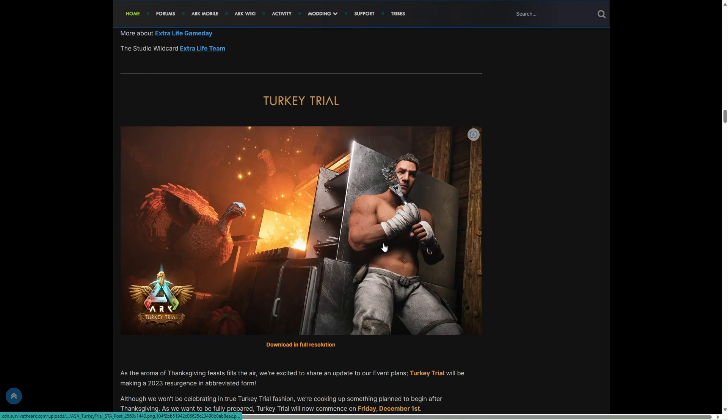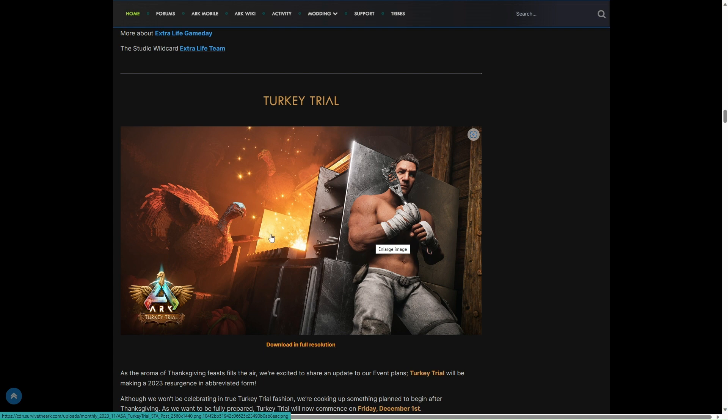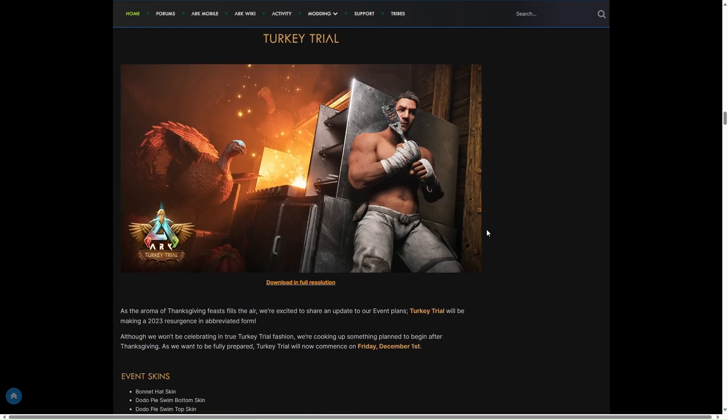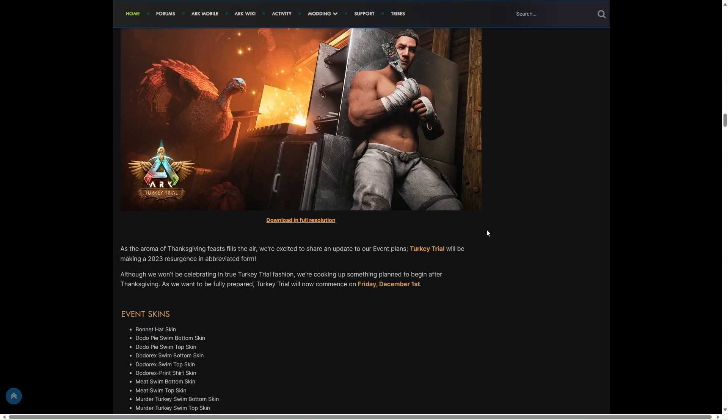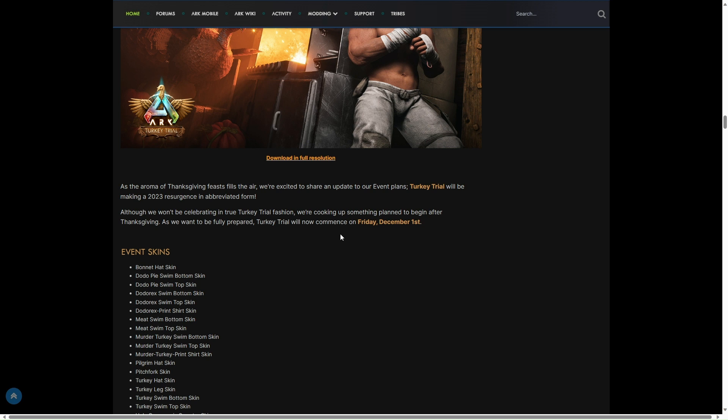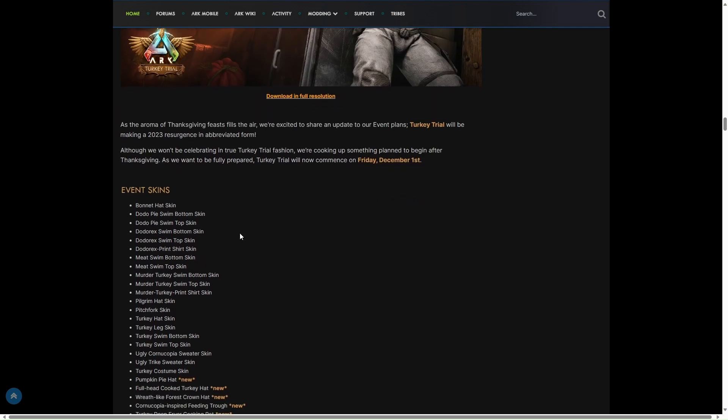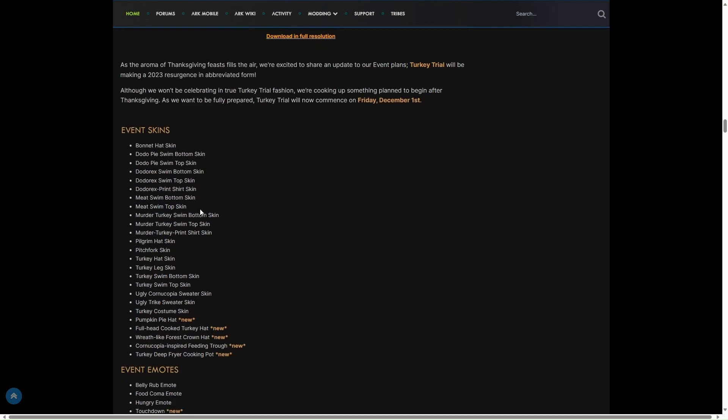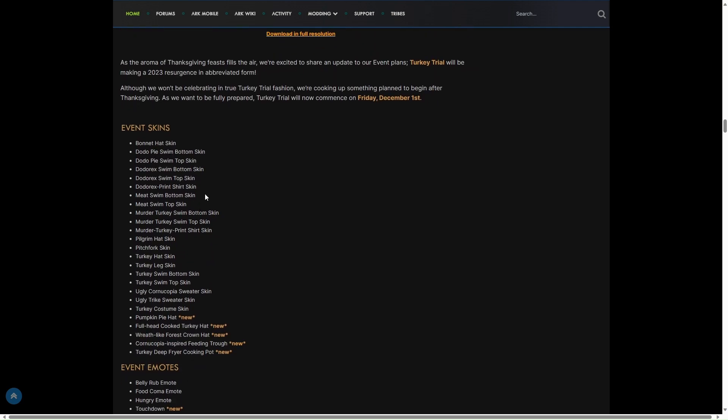Turkey Trials, this is interesting. When's this out? Turkey Trials will be making a 2023 resurgence in a new form. Changed date: Friday the 1st of December. Looking forward to that. I wonder if you've got the Dodo Rex coming back.